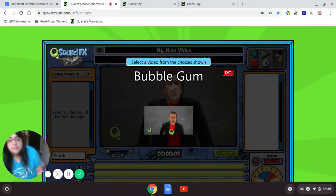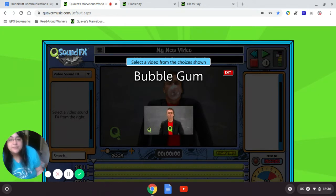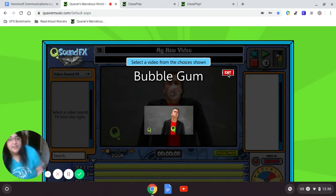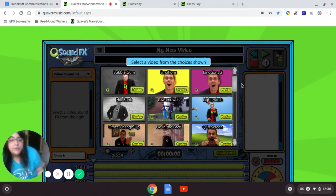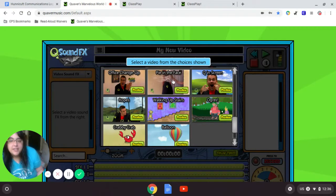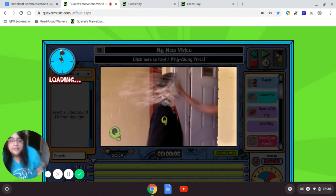I predict this bubble is probably going to pop, or get really big and then pop. I looked at that one — I think I want to do one that has a little more action in it. Pie in the face. Hmm, that sounds promising. I'm going to click it.